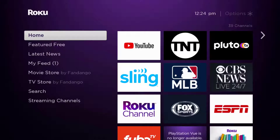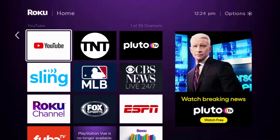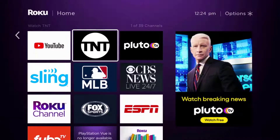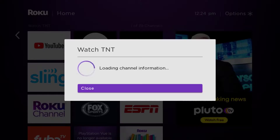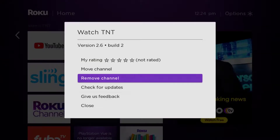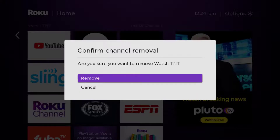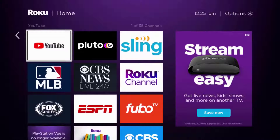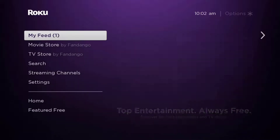If that doesn't fix it, you need to completely reinstall the TNT app. From the home screen, head over to the TNT app. Once the app is highlighted, press the star button on your Roku remote and then click on 'Remove Channel' from the pop-up menu. Click 'Remove' to confirm and uninstall the app from your device.